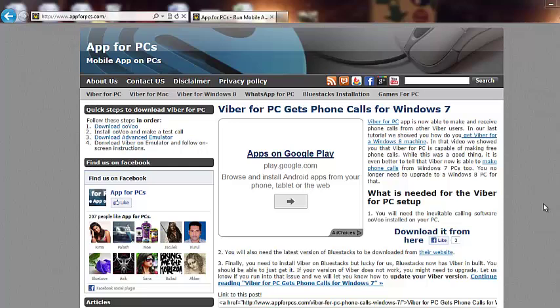Today we are going to see how to download Tango app on PC. Tango is a phone app which lets you make audio and video calls to other Tango users for free. So you can make free international audio as well as video calls and then you can send them messages using Tango app.